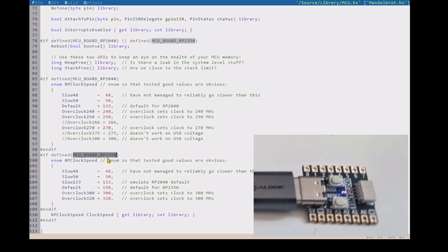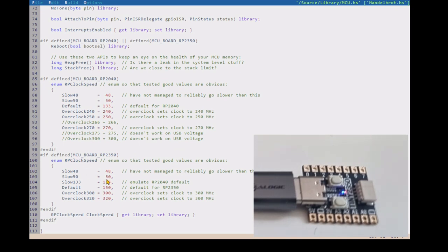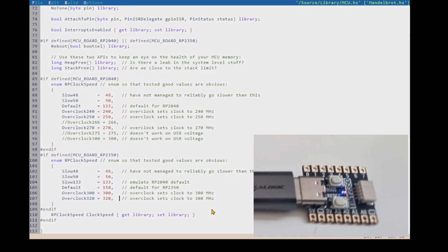So the new device, the RP2350, is quite a lot faster. So its default speed is 150 MHz, whereas the RP2040's default speed was 133. So I've put into the, the reason I have enumerations for these is because I've tested these speeds. Not all speeds work.